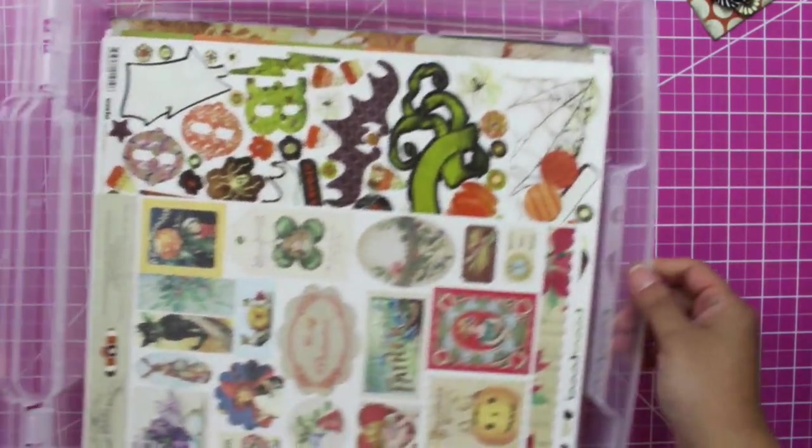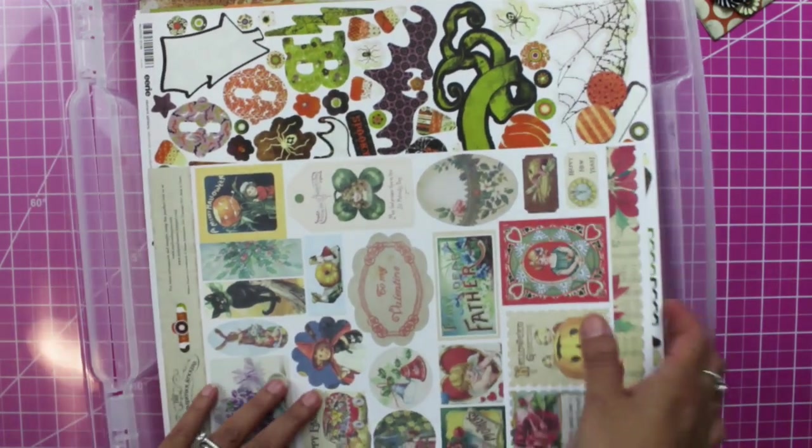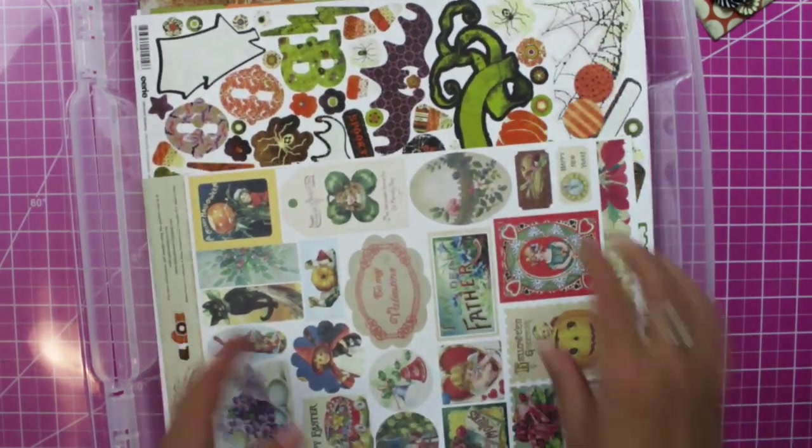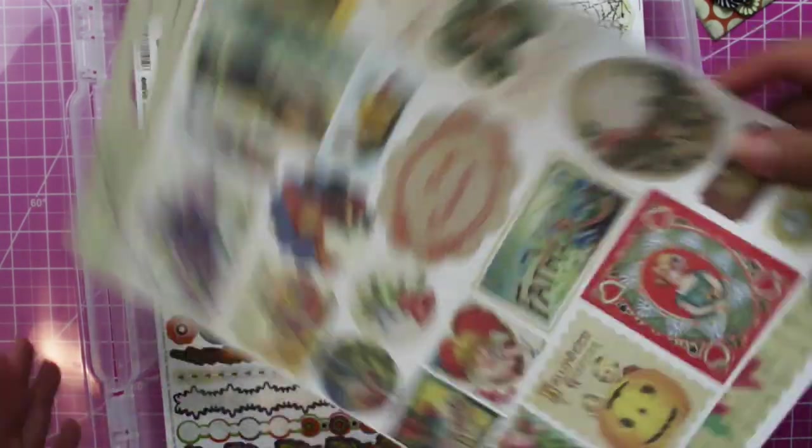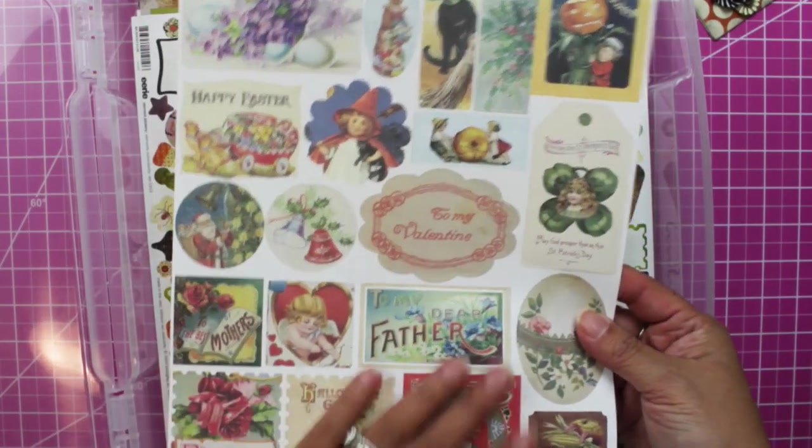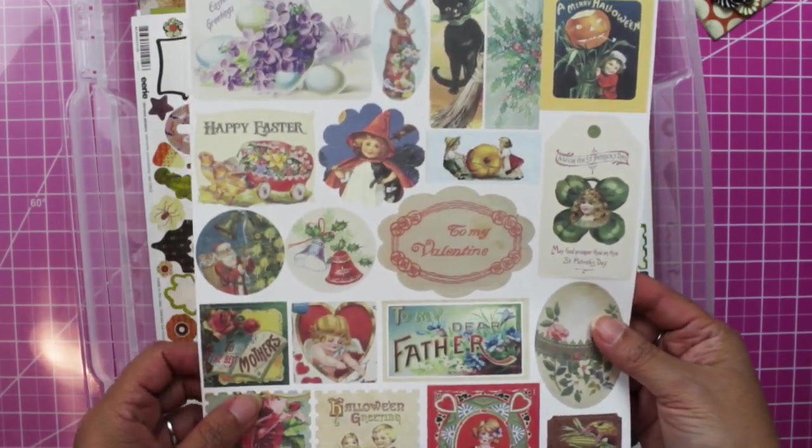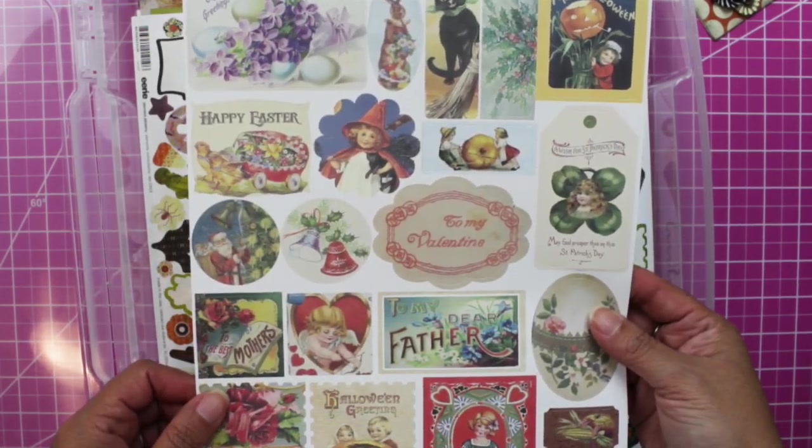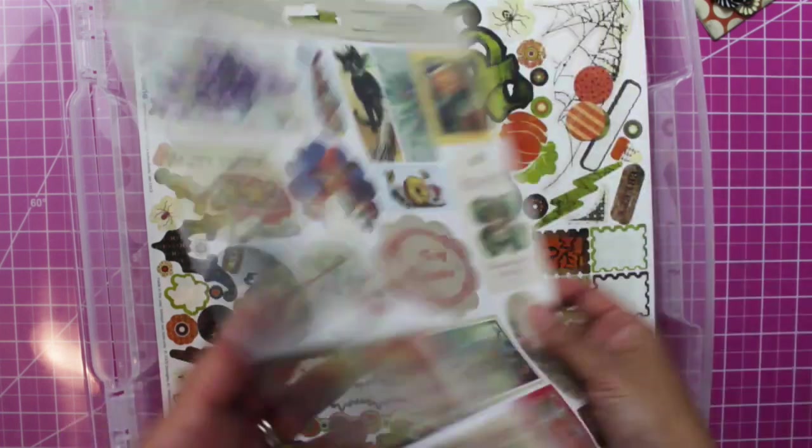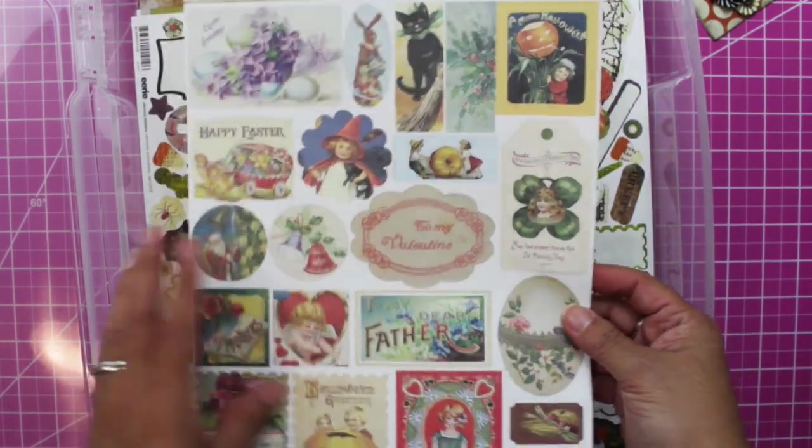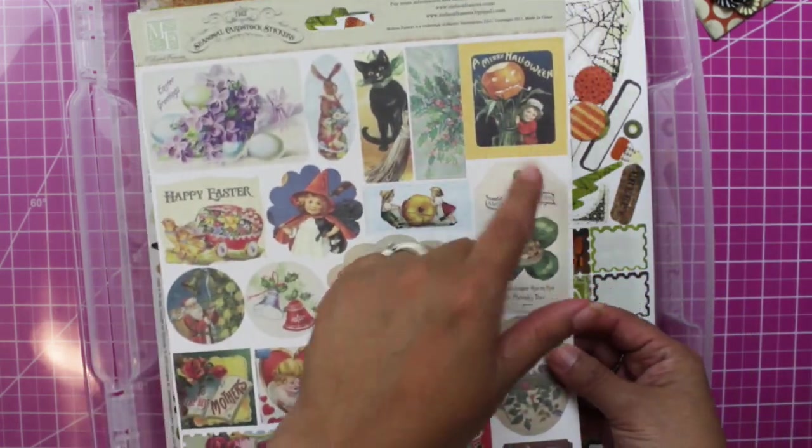I went to a trade show in May and I got some of the Melissa Frances seasonal cardstock stickers. I got this because I'm planning to use the vintage-y Halloween, the black cat, Halloween greetings. It's just very cute.